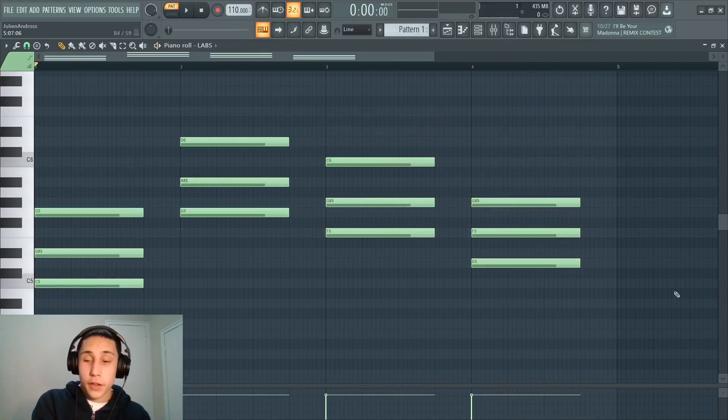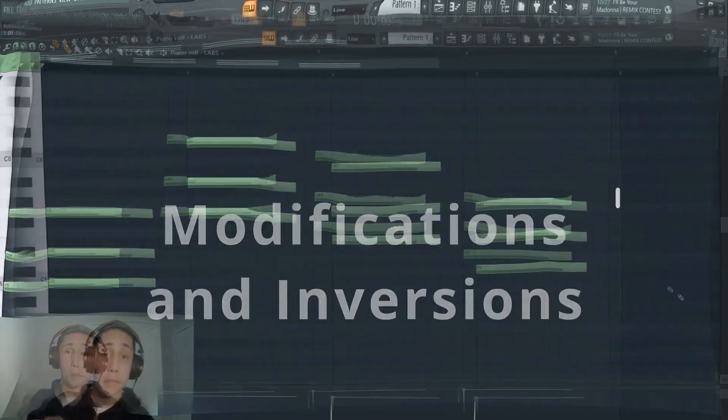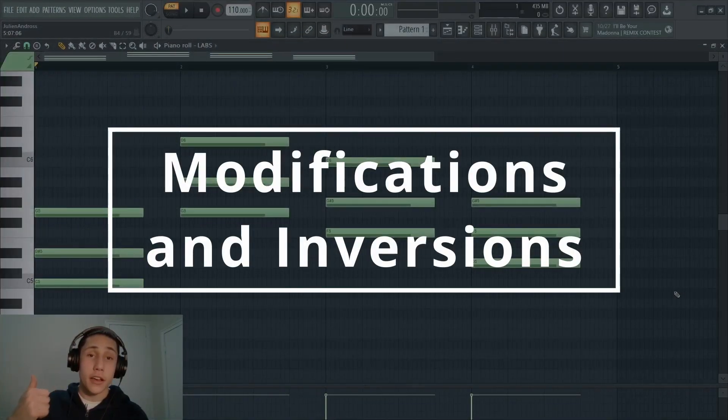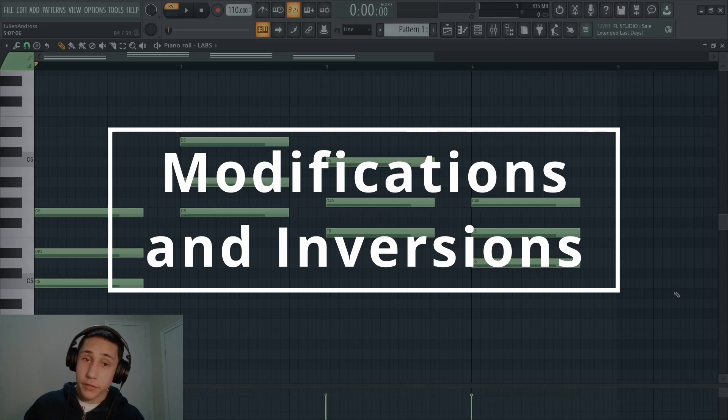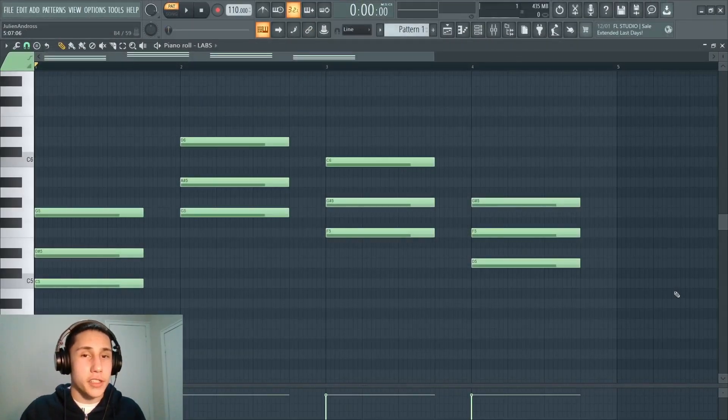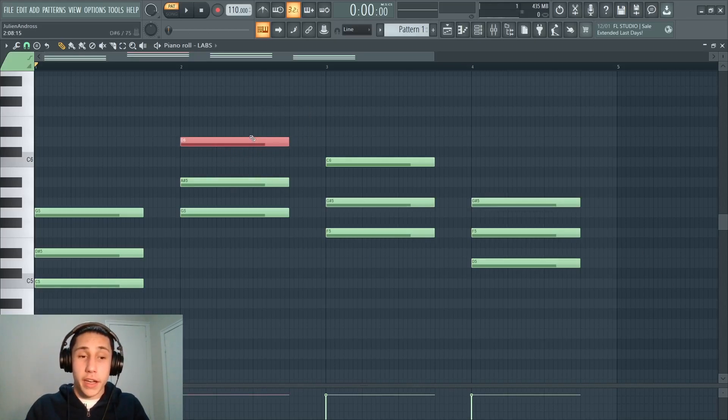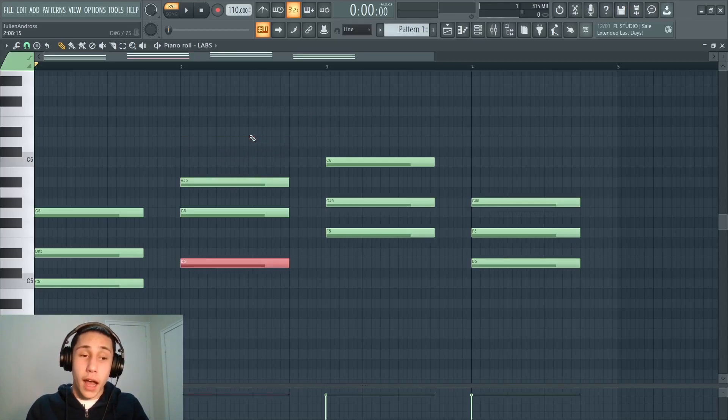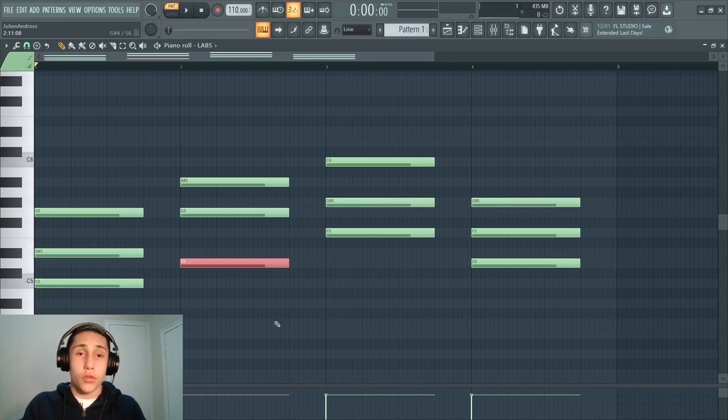Now there's two more tips I want to throw in before closing out the video and that's going to be modifying the scale and using inversions. If you've watched my previous video on how to build chords without music theory, you should probably already have a good sense of what an inversion is. It's when you take certain notes in a chord and you change what octave they're in. That was the very simplistic definition I gave in my previous video.